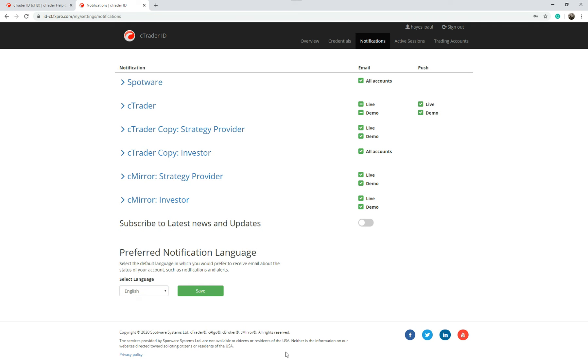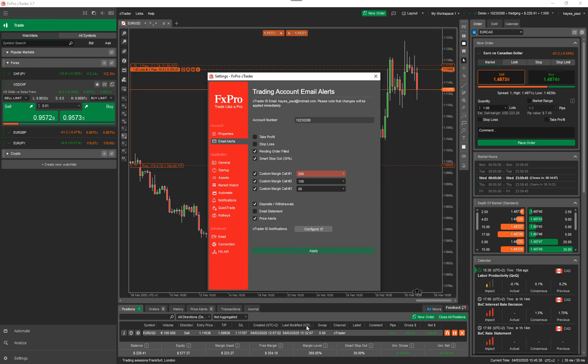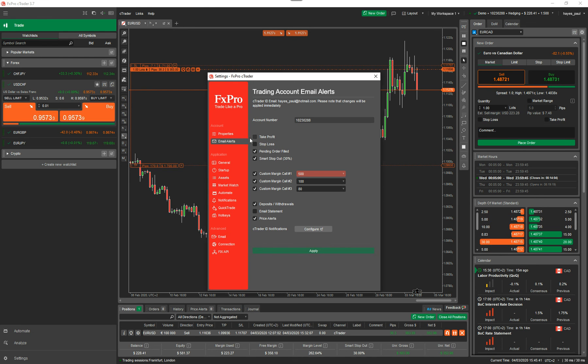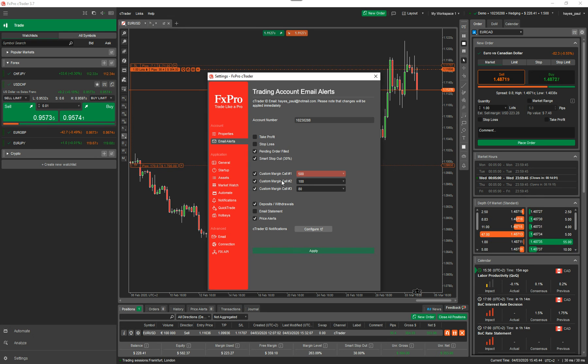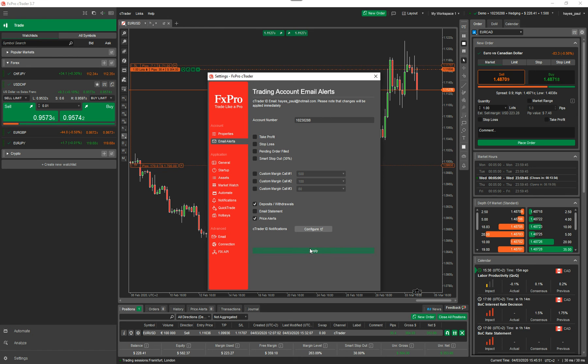I'm going to close this window, go back to cTrader and just show you that you can also adjust your email alerts from this panel here. You see I've unchecked these two here. You can also untick them here if you don't want to receive them. Click apply. Let me actually apply it so this information doesn't come in.